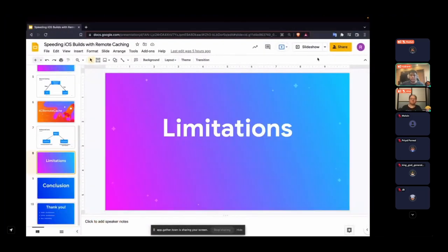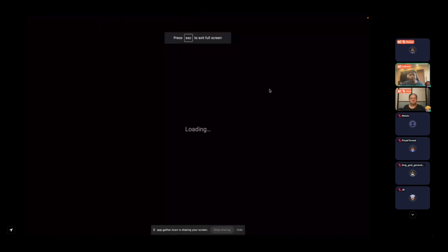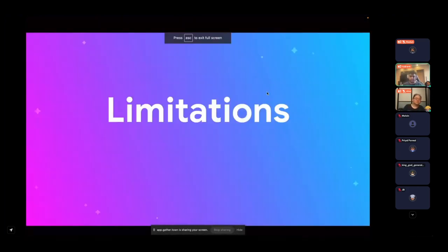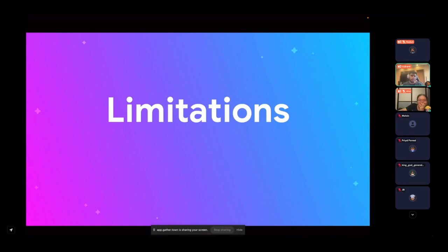Now that we've talked about the pros of remote caching, there is a limitation. One of the biggest limitations I've found is working with Swift Package Manager. When working with SPM packages, you cannot specify build settings, so a tool like XC Remote Cache cannot specify which files to skip compilation for. If your project uses CocoaPods you don't need to worry, but if your project consists of many packages, this is something to keep in mind.